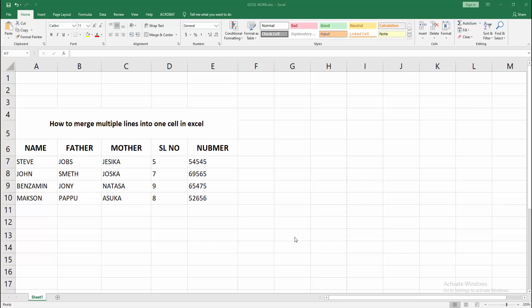Assalamualaikum, hello friends, how are you? Welcome back to another video. In this video, I'm going to show you how to merge multiple lines into one cell in Microsoft Excel.